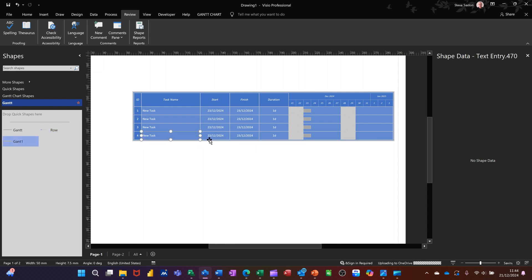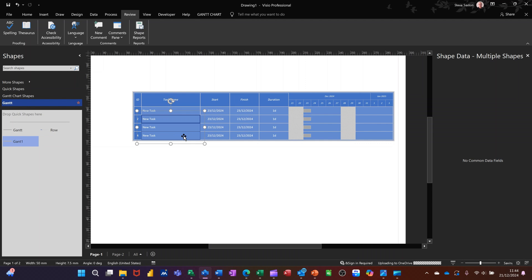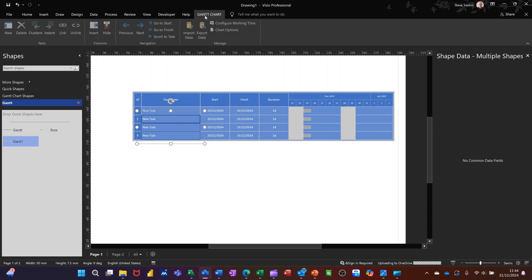So the way you would do that is you click on the second one down, hold your shift key down, click on the third one and then the fourth one so all of these are selected. Go up to the Gantt chart tab and indent.